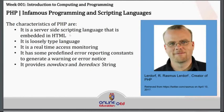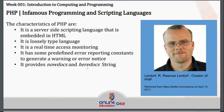PHP is also a loosely typed language. It is a real-time access monitoring programming language. It has predefined error reporting constants, which is one of the best features, mainly to generate a warning or error notice. Whenever you write your program, you will be able to identify errors because of this feature. It also provides nowdocs and heredocs string functionality.